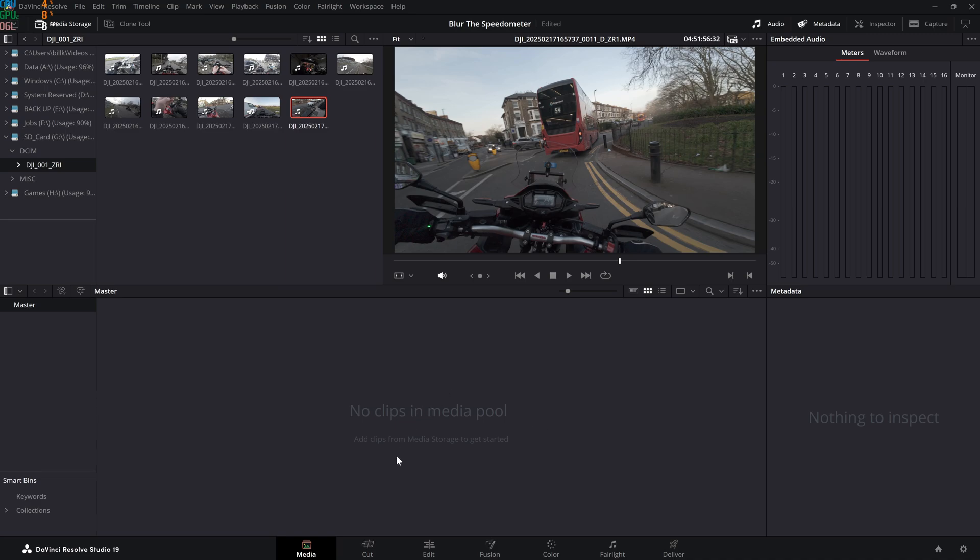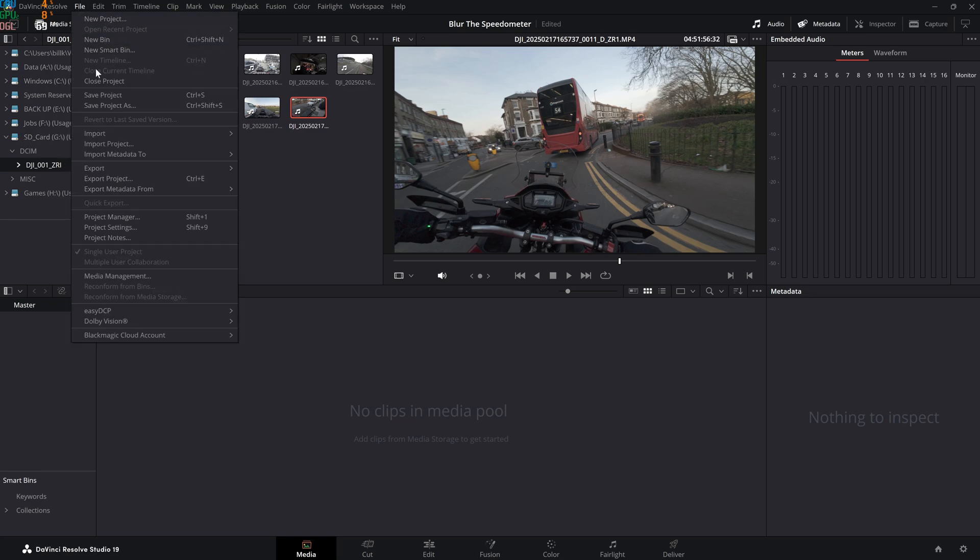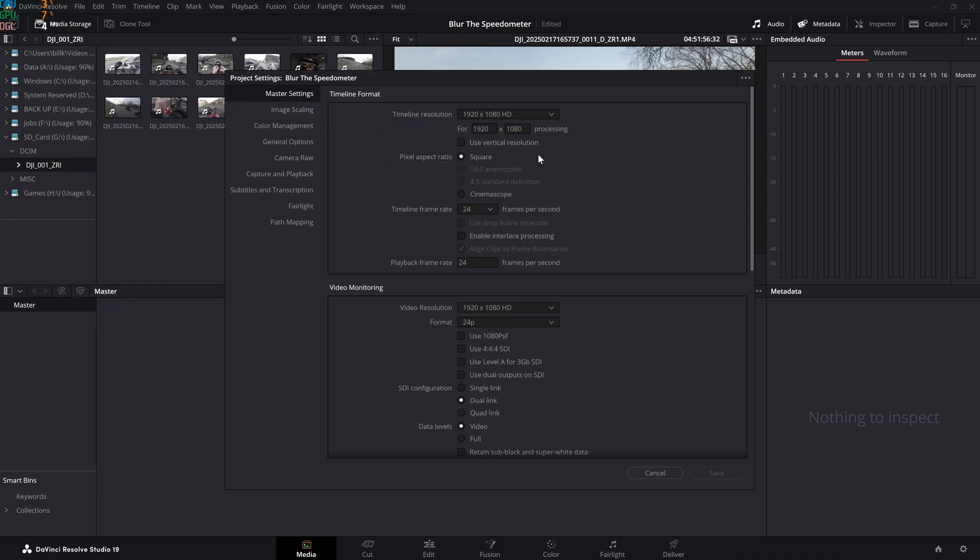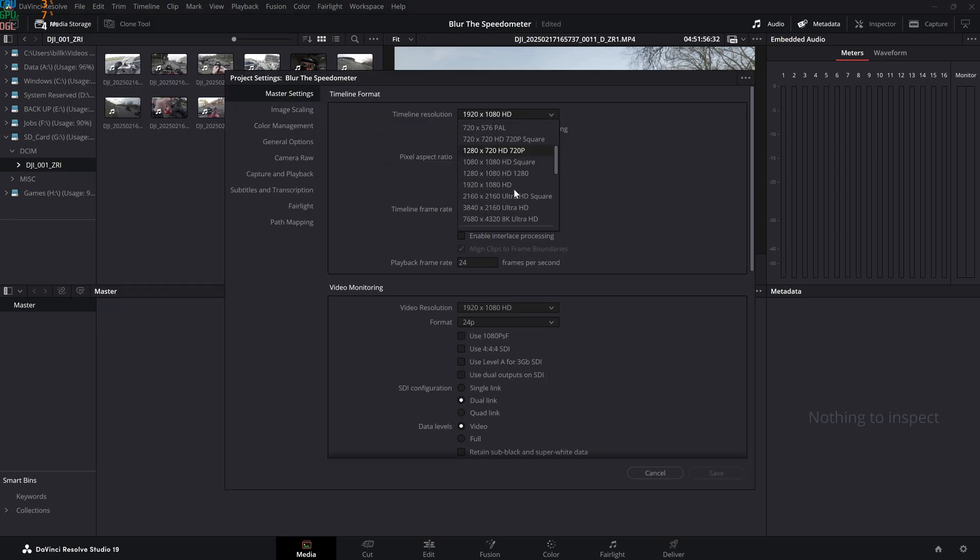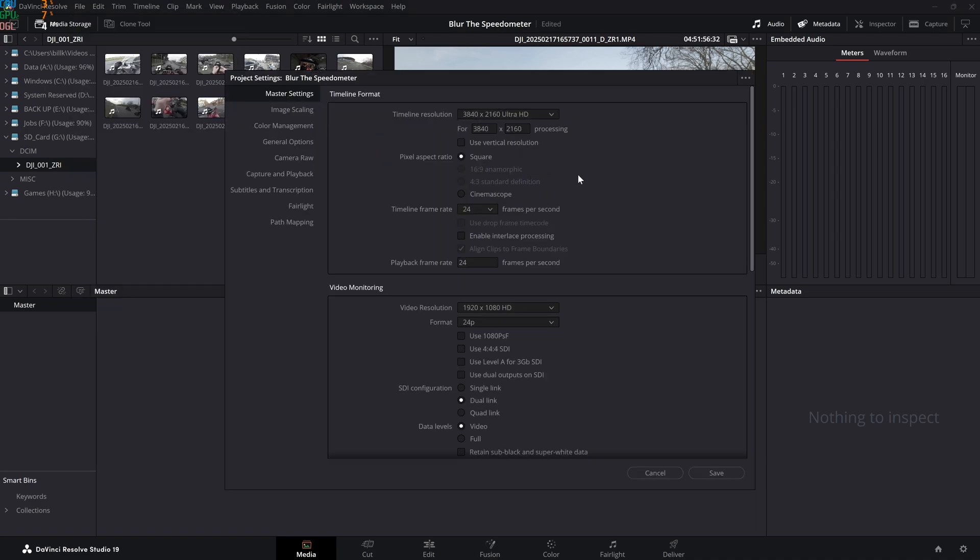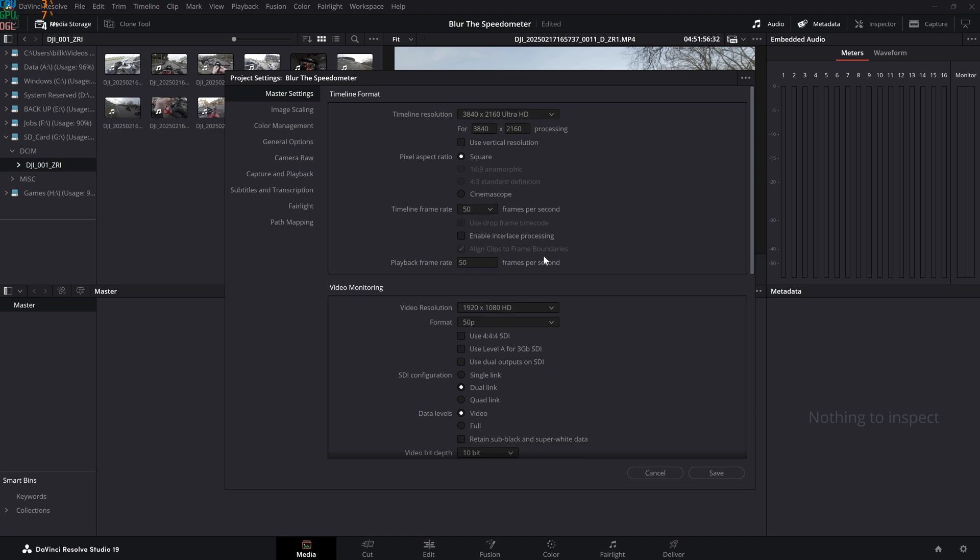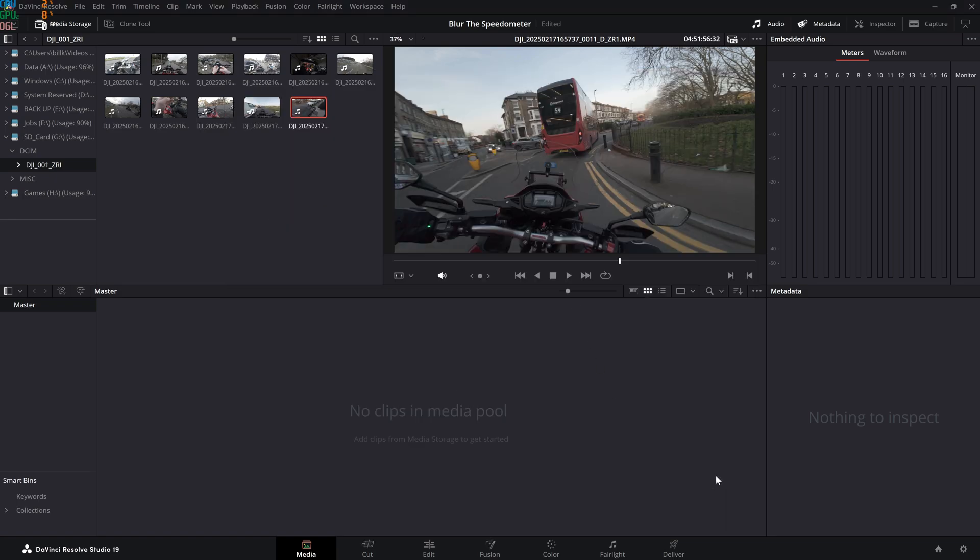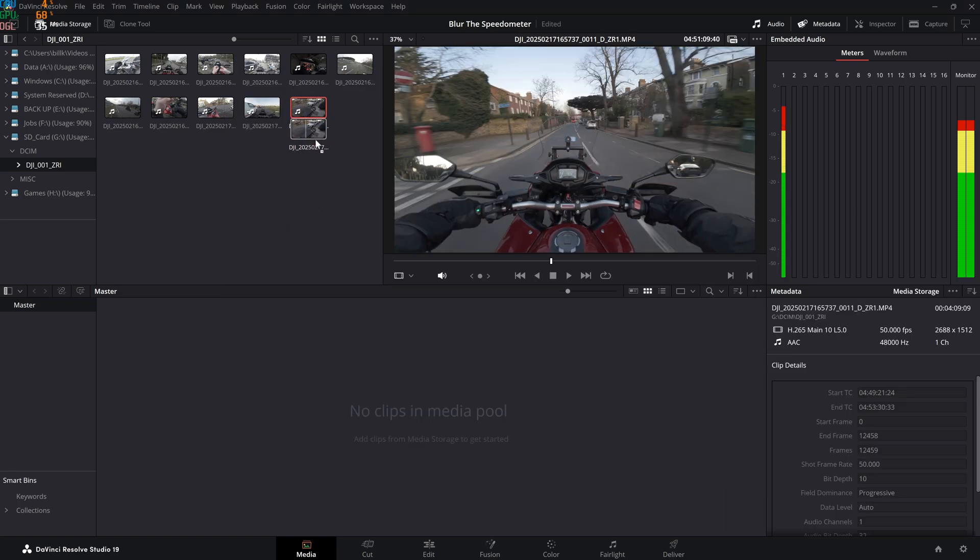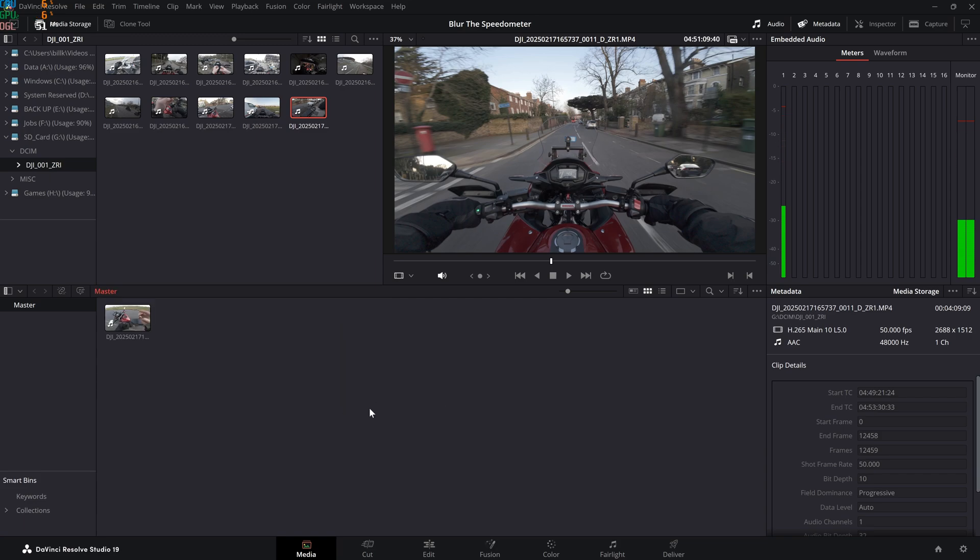My file is 50 fps and 4K. I will edit it as such, so I'm going to go to File, Project Settings, and I'm going to put the timeline resolution to 4K. If you must edit in 1080p and export in 4K, that's also fine. So 50 fps and 4K, save.